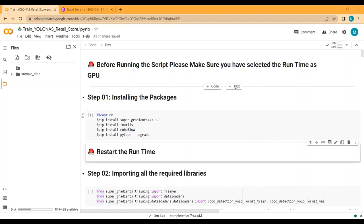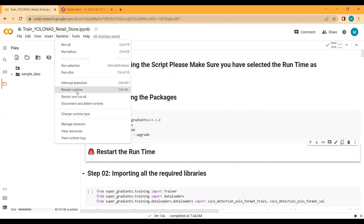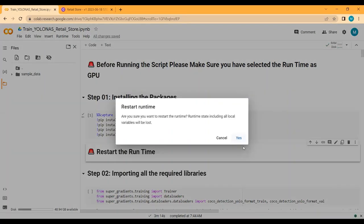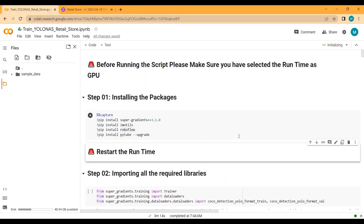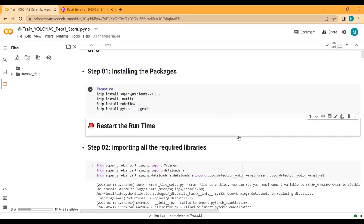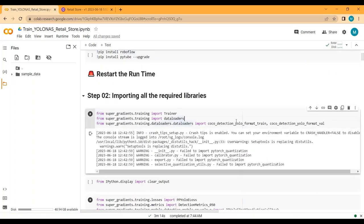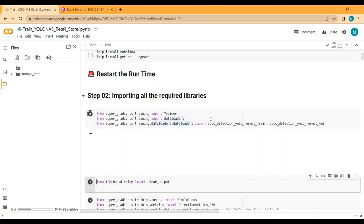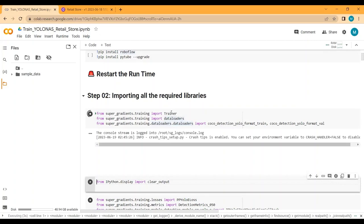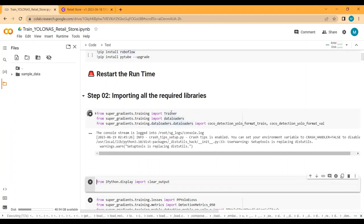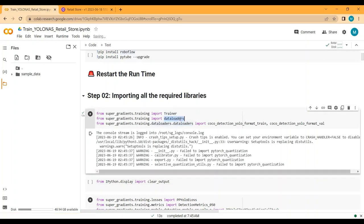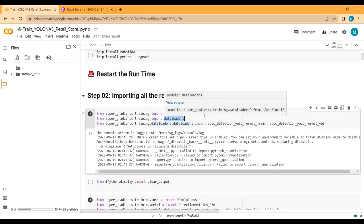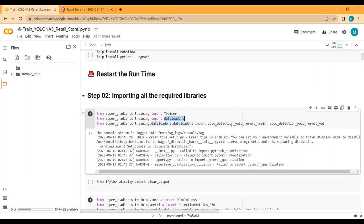Now the packages are installed. Click on Runtime and Restart Runtime. Please make sure that after installing the packages you restart the runtime, because if you don't, importing the required libraries will give an error. Now I am importing the required libraries — the Trainer, data loaders, COCO detection YOLO format train and validation loaders — since the YOLO-NAS pre-trained model was trained on the COCO dataset.